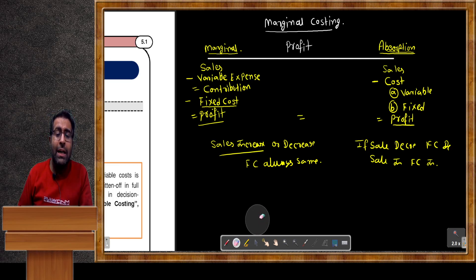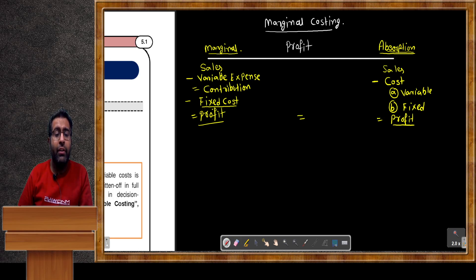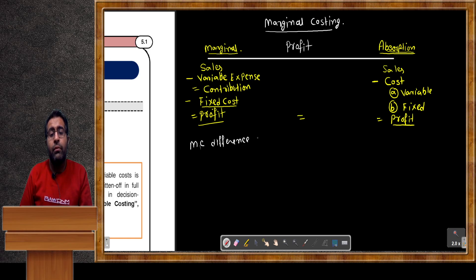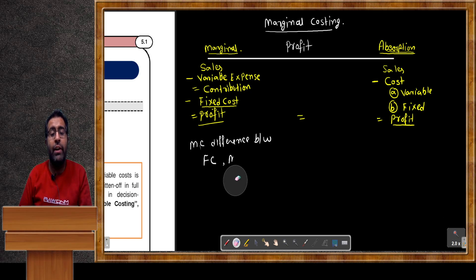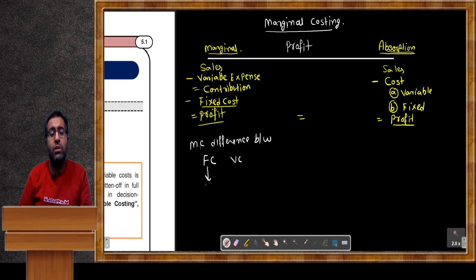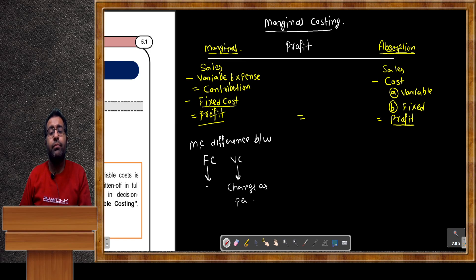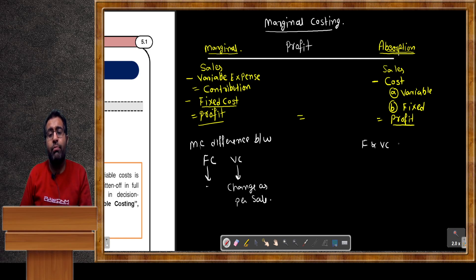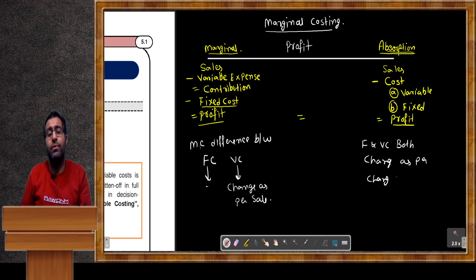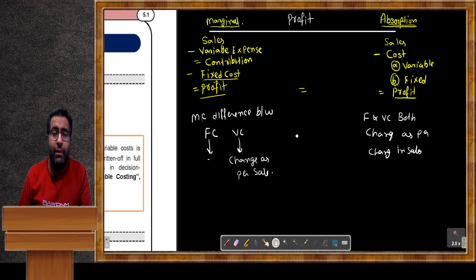In marginal costing, there is a clear difference between fixed cost and variable cost. Fixed cost always stays fixed, but variable cost always changes as per sales. But in absorption costing, both fixed cost and variable cost change as per change in sales. These are the basic main differences between marginal and absorption costing.